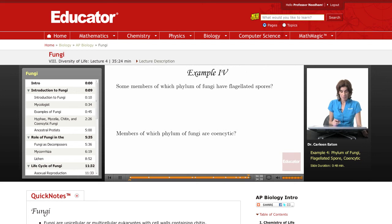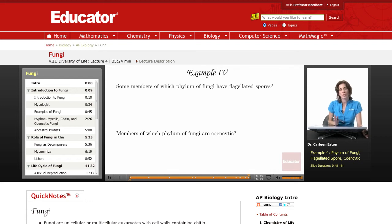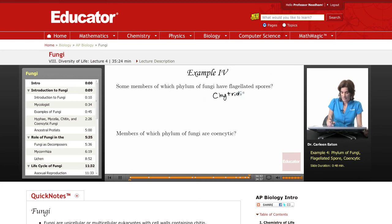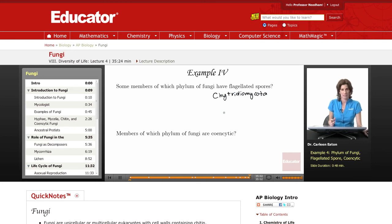Some members of which phylum of fungi have flagellated spores? We went over four phyla today, and remember the most primitive group, or the earliest evolved group, are the Chytridiomycota. They have some remnants of their ancestry in the form of flagellated spores.